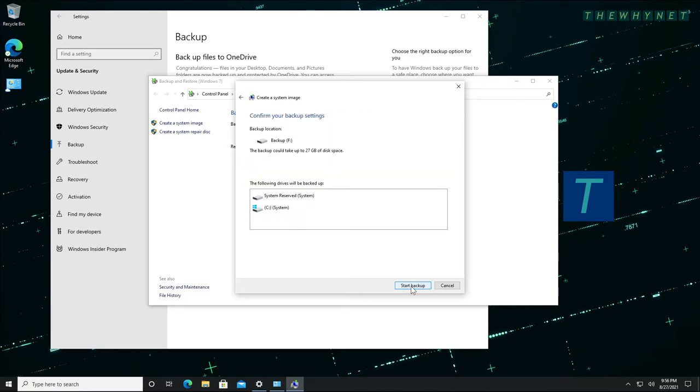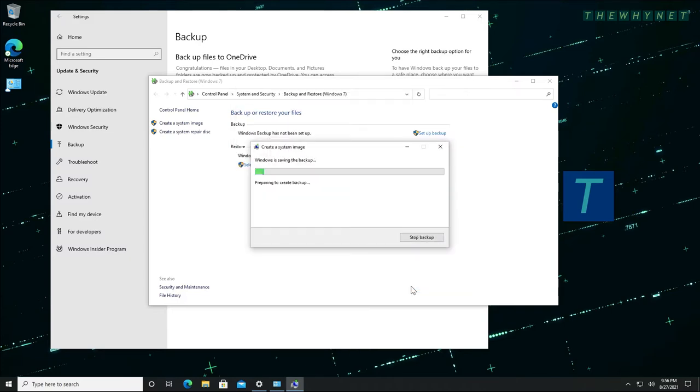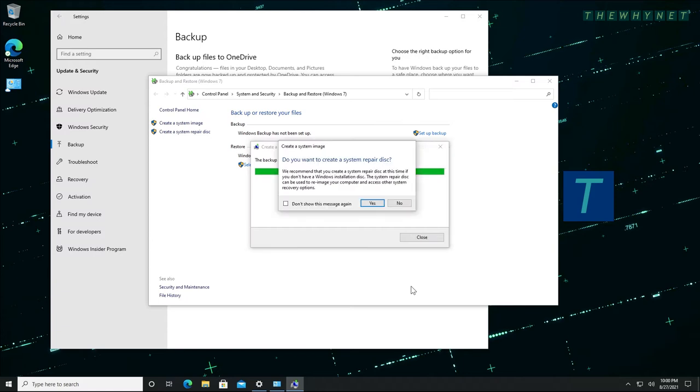You are now presented with a summary of the backup. After reviewing, click Start Backup. This will take some time depending on the size of your system disk and the speed of your source and destination disks. When asked to create a system repair disk, click No.